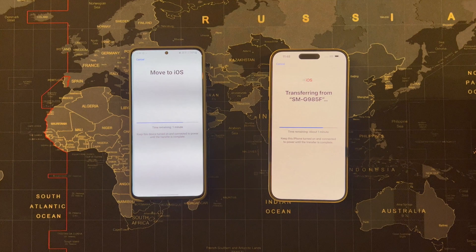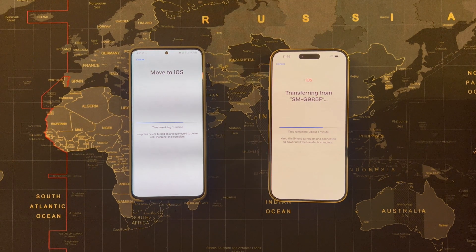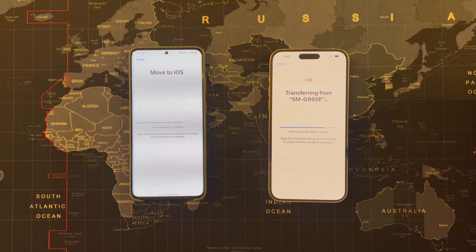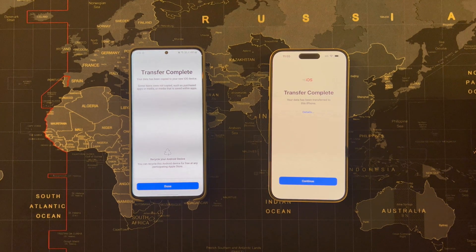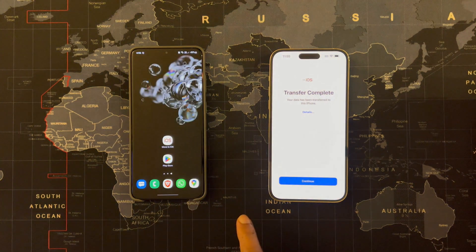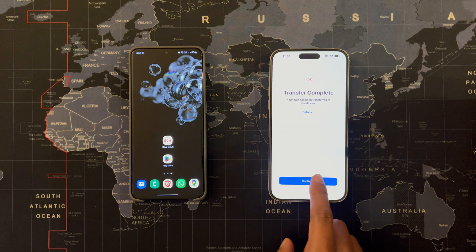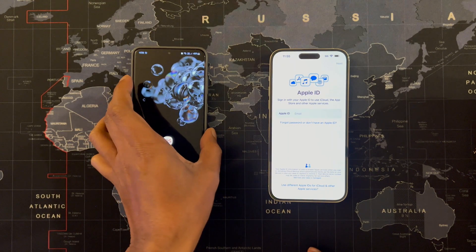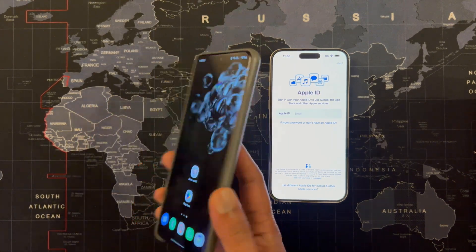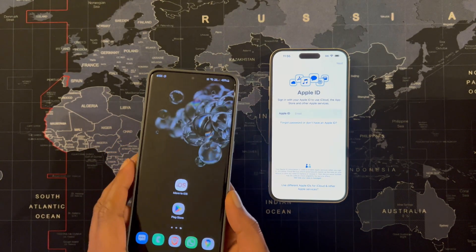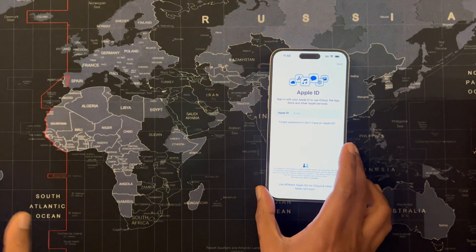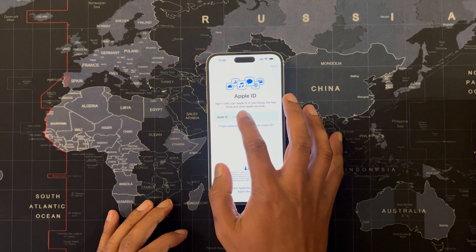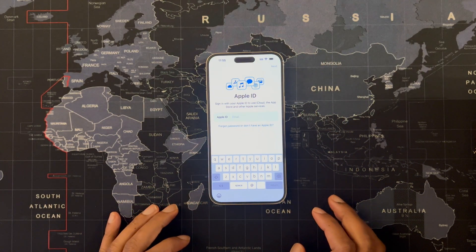Once WhatsApp finished preparing the data, I simply pressed next and the actual transfer started. It's now moving all the data from Android to iOS via Wi-Fi. The transfer is complete. We are done. Click continue on iOS, and from this step onwards we do not need our Android phone anymore, so let's move it aside and simply continue configuring your iPhone.